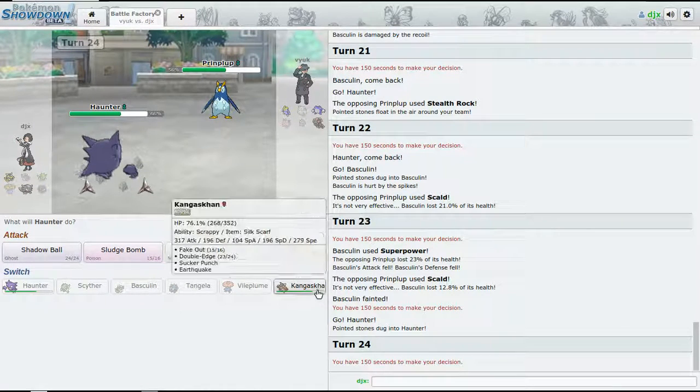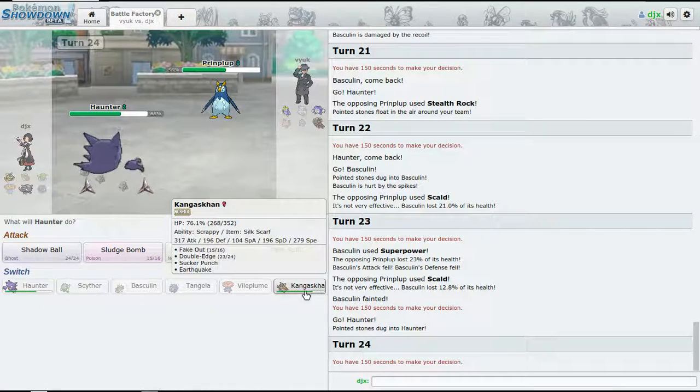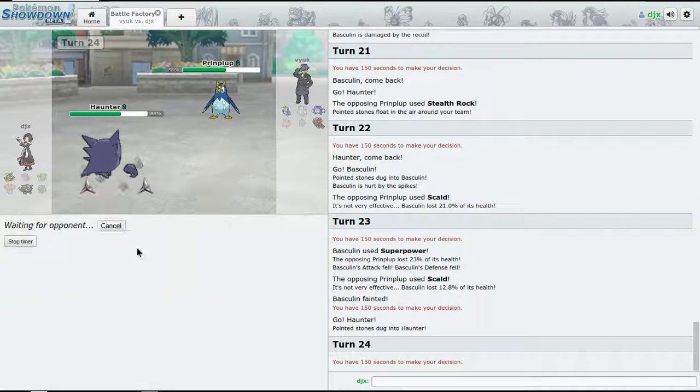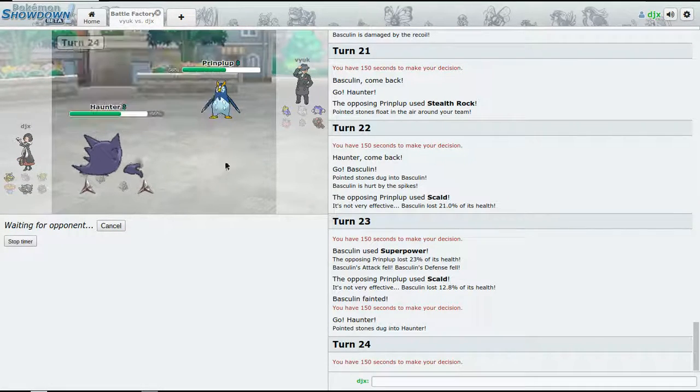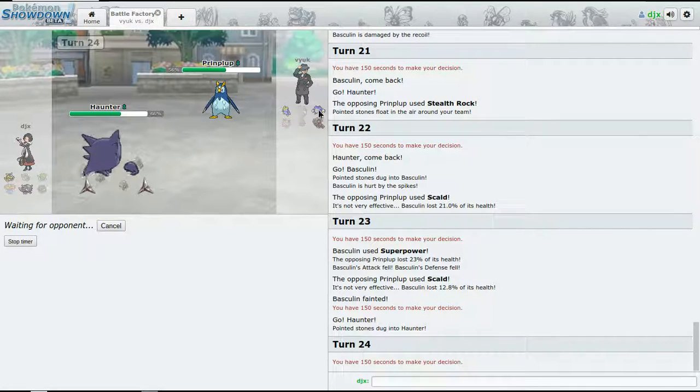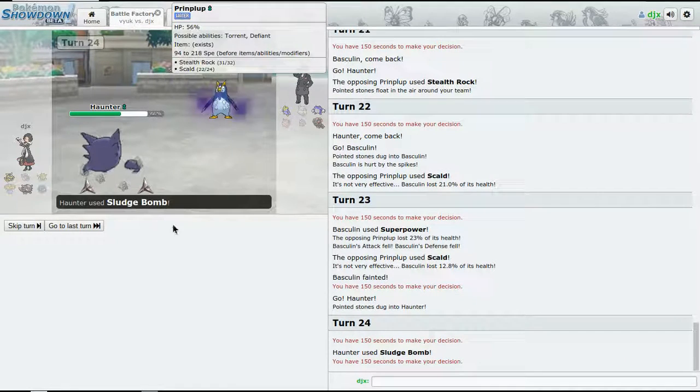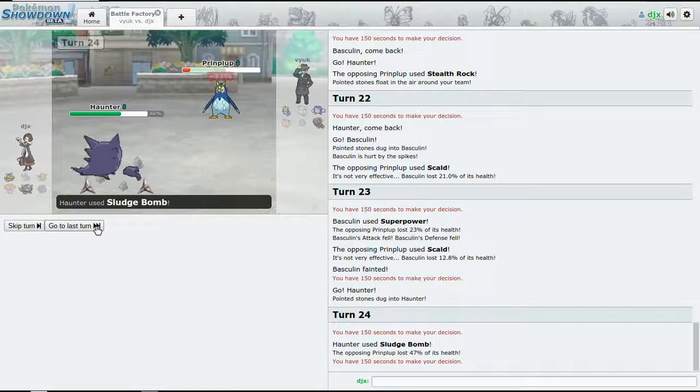23 percent, not bad, not bad at all. Okay, okay. Now we go for Sleep Powder and if he decides to switch out...